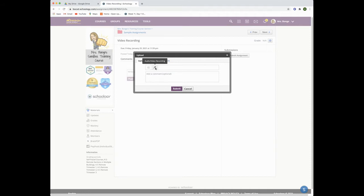Click on the microphone icon. When you hover over it, it should say audio video recording.